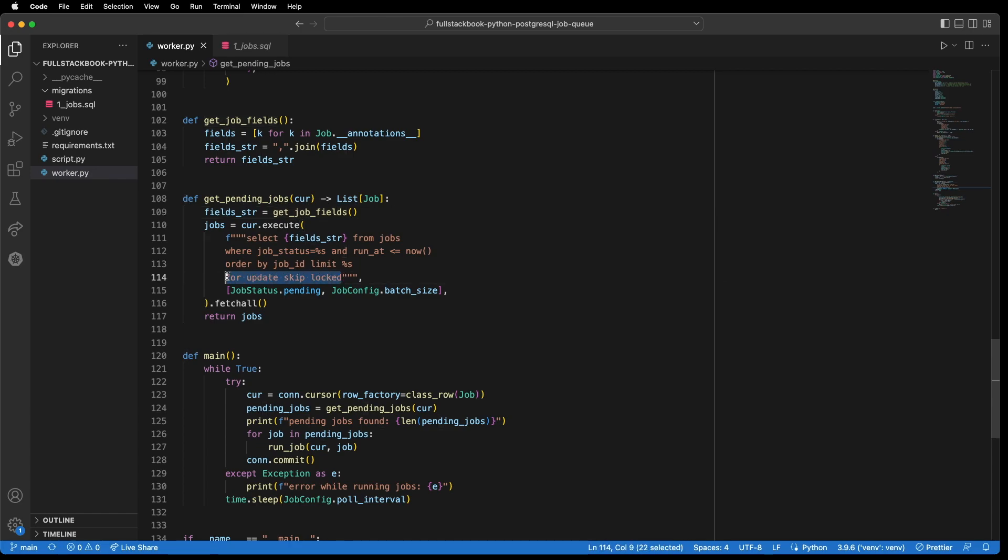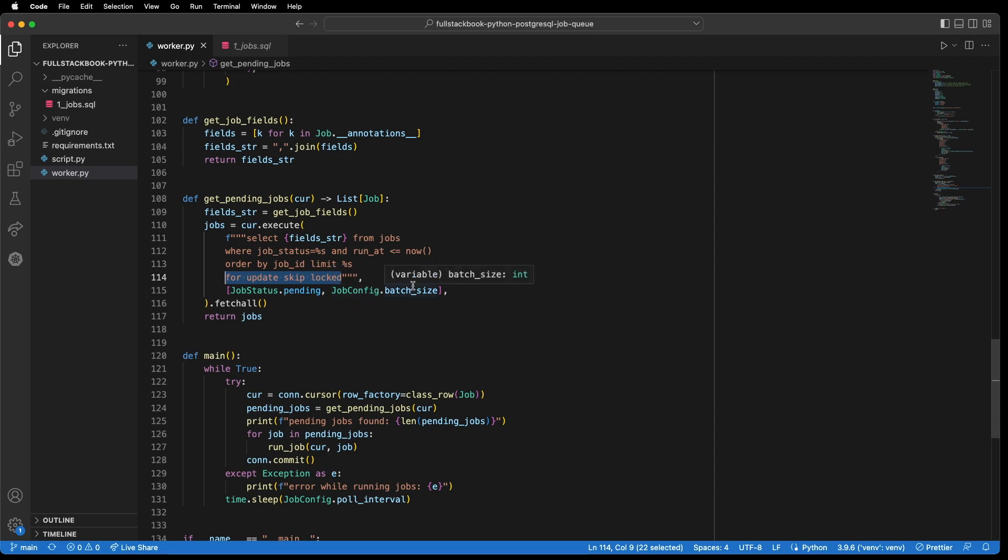And then we have for update skip locked. So this part is key because this is what allows us to use Postgres as a job queue and have multiple workers processing the jobs without duplicating the work. So the way it works is that when we make this query, it'll lock those rows so that other processes can't get access to these rows until the transaction is finished.